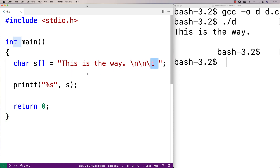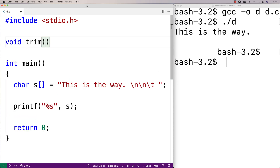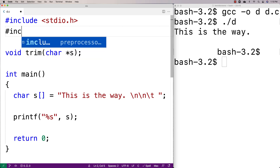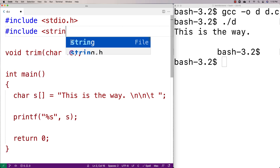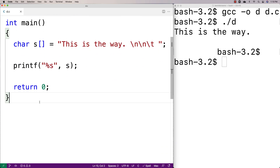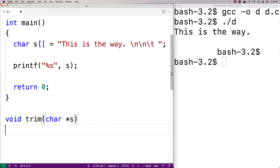So let's make a function to do that. We'll say void trim(char* s), so the function is going to be called trim and it's going to accept a string as an argument. Because we're working with strings, I'm going to include string.h, which is a very useful library that includes all kinds of functions for working with strings, including strlen, which allows us to find the length of a string.